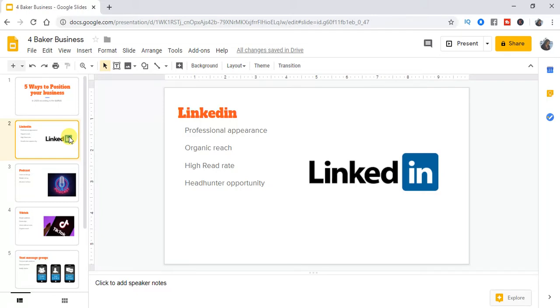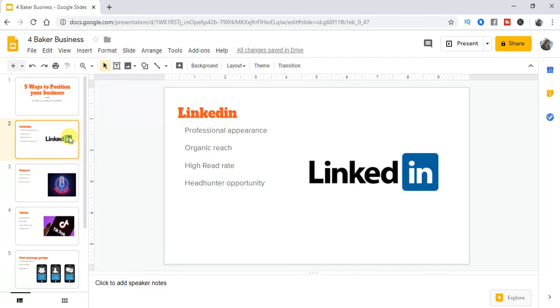The reason why LinkedIn is good and a lot of the gurus are suggesting is because there's organic reach. There is not a lot of ads circulating on LinkedIn. So you're not bombarded with so many ads like you are when it comes to Facebook, Instagram and Google. And if you do produce content on LinkedIn, there's a high read rate. I believe it's somewhere between 70 and 60 percent. That's a very high rate.